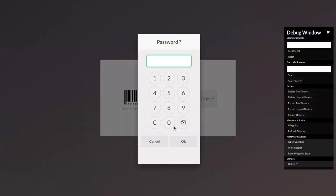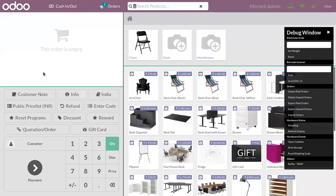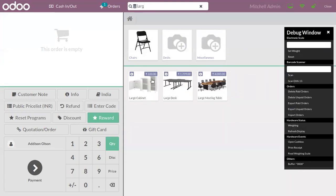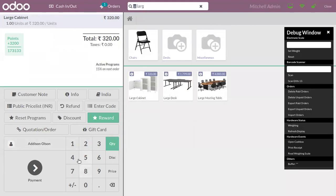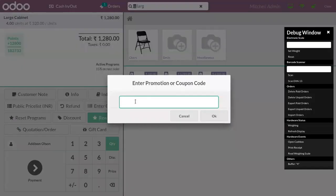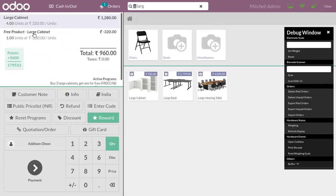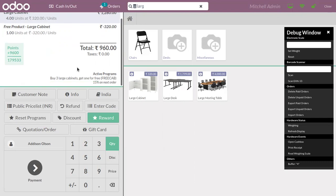Set the opening cache, select your cashier for the session, and then let's add a customer. If the customer purchases four Large Cabinets and we add the promo code provided inside the program, when you click OK, you can see a new line is added — 'Free Product: Large Cabinet'. So if the customer purchases four quantities of Large Cabinet, one is given as free, and you can also view the active program listed below.